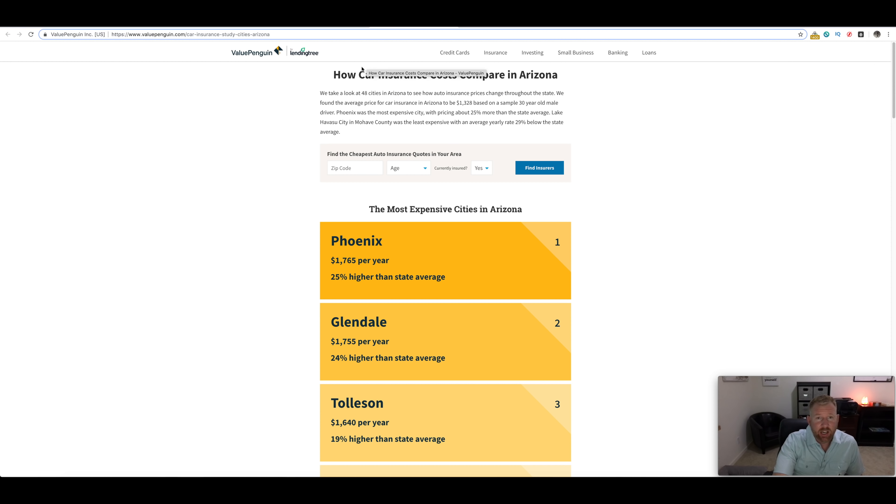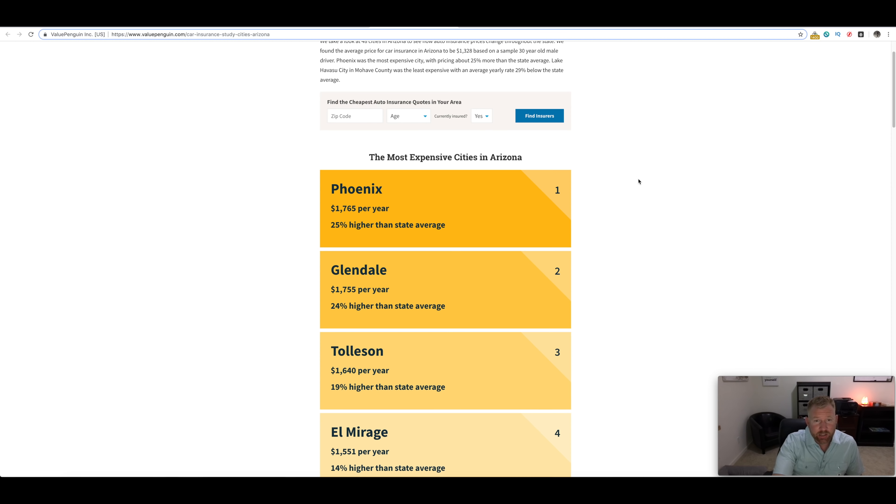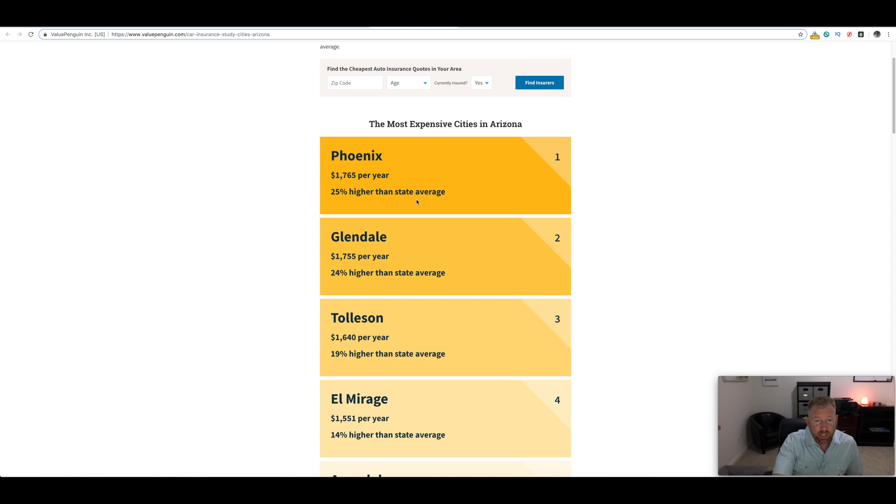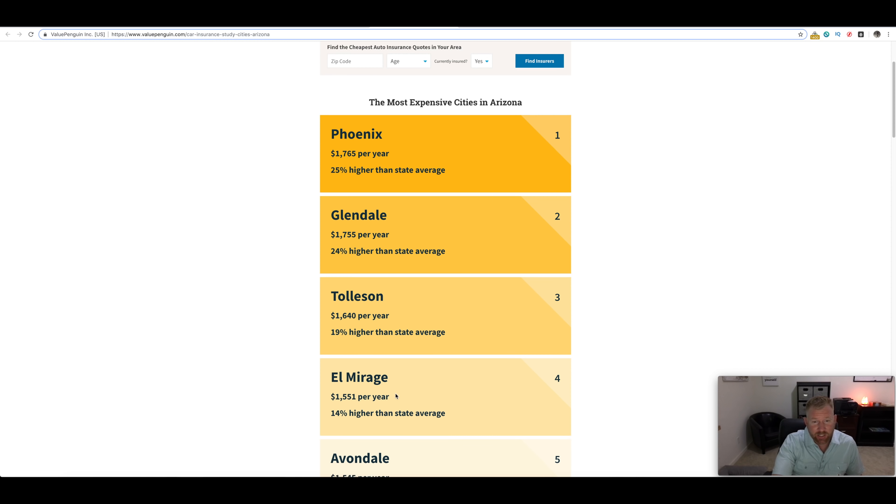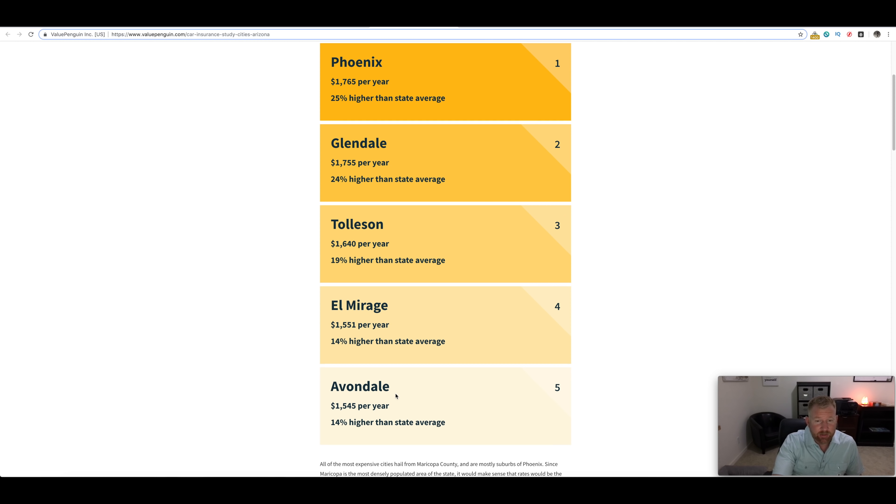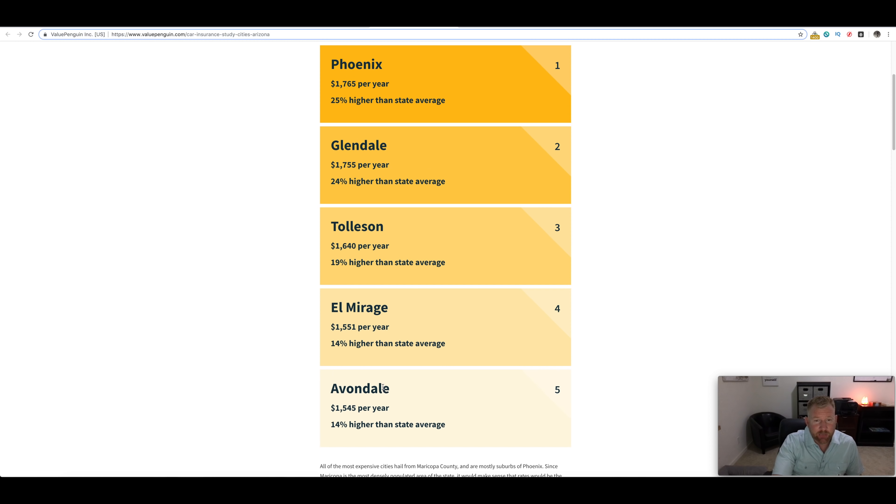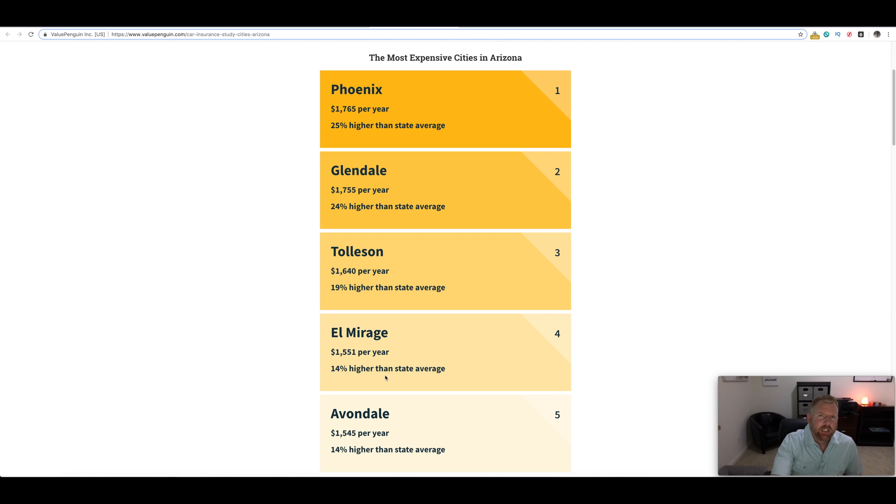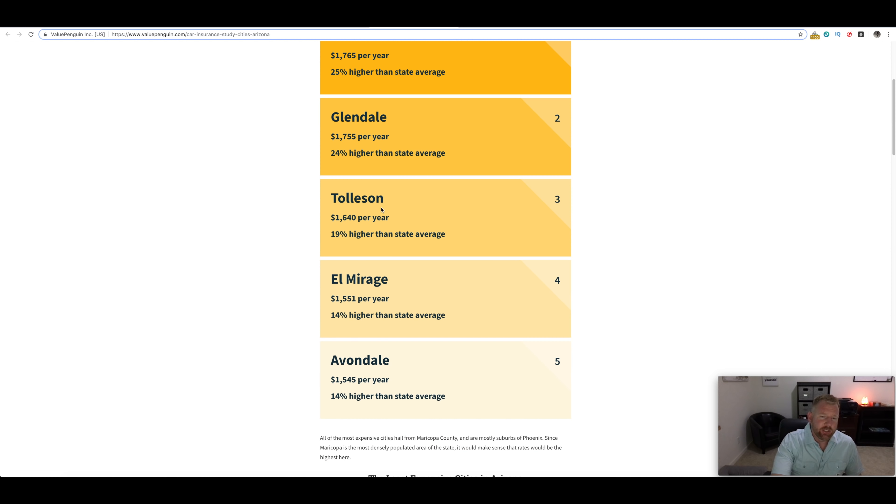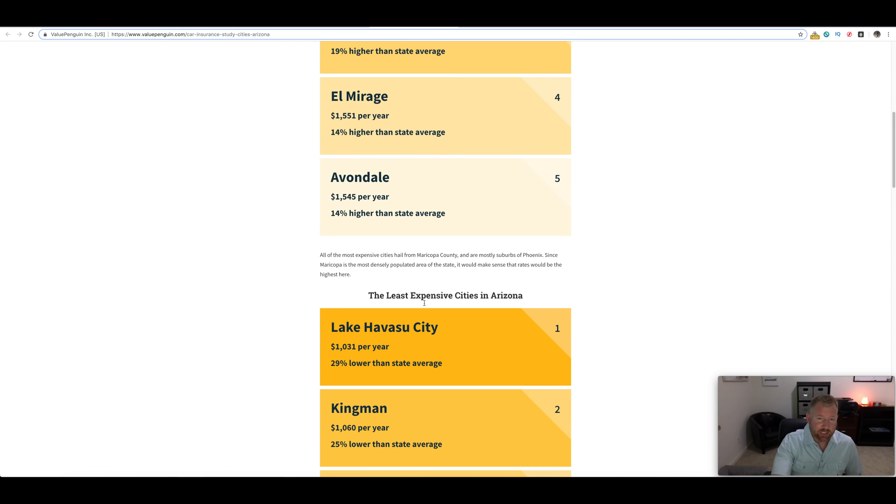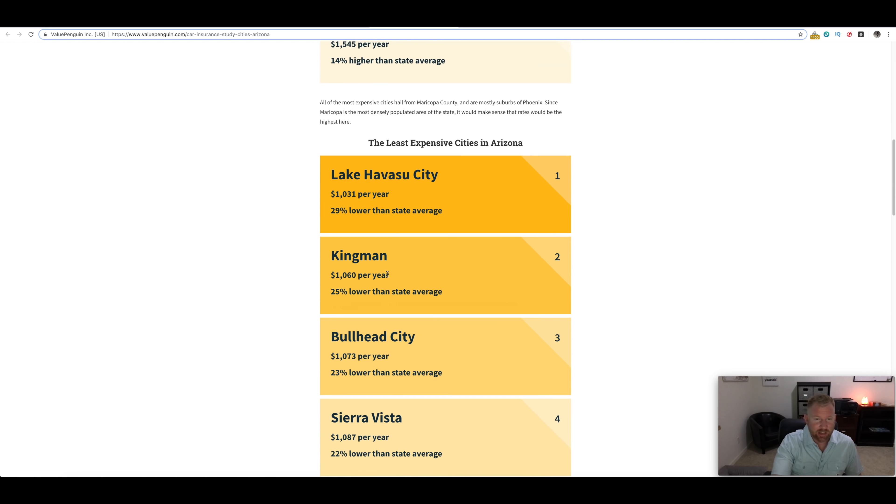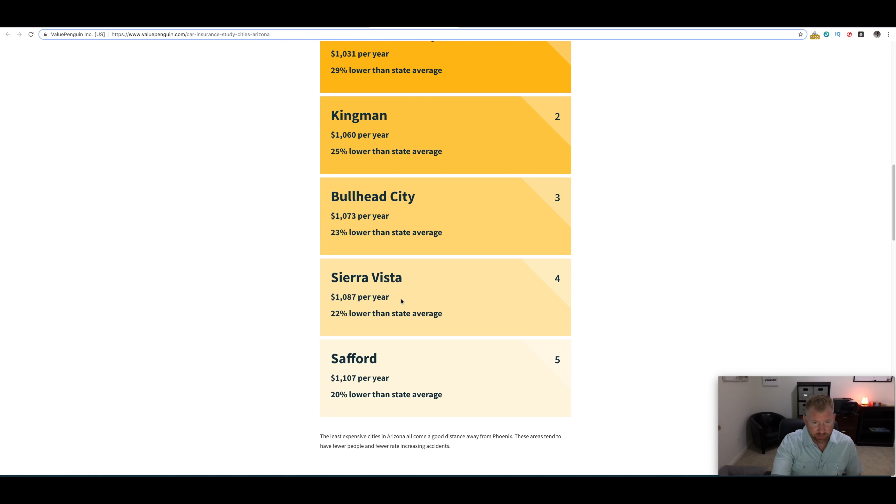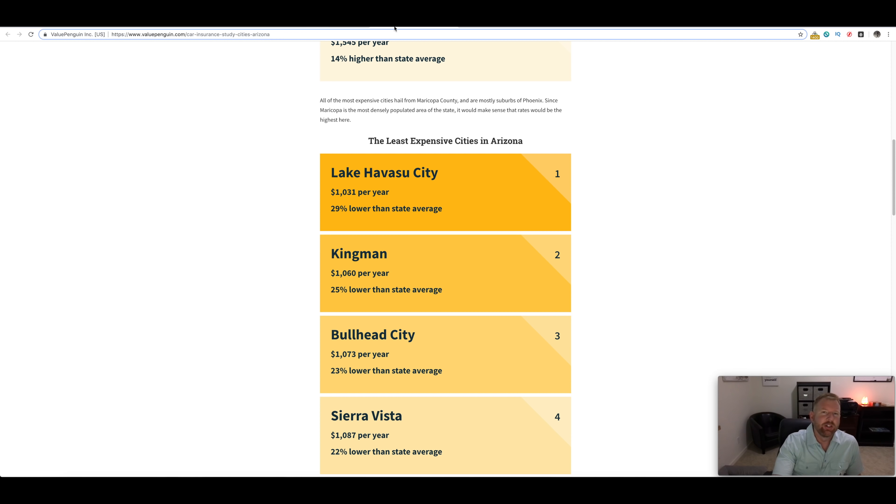If you want to know about how car insurance costs compare in Arizona, where you get the cheaper insurance, you can see Phoenix is going to be more expensive than even El Mirage, and Avondale is going to be the most affordable for auto insurance by about $200 premium. Most expensive cities in terms of auto insurance. Least expensive cities: Lake Havasu City, Kingman, Bullhead City, Sierra Vista, and Safford for those of you who are thinking about moving there.